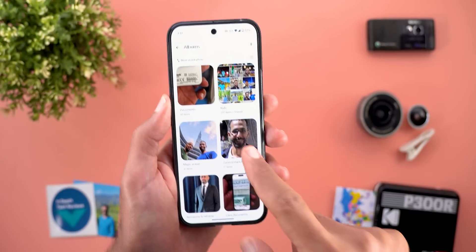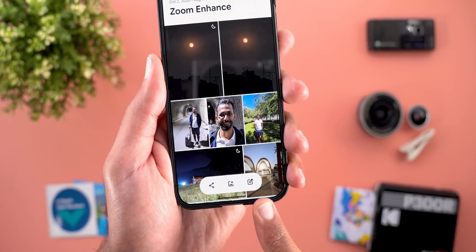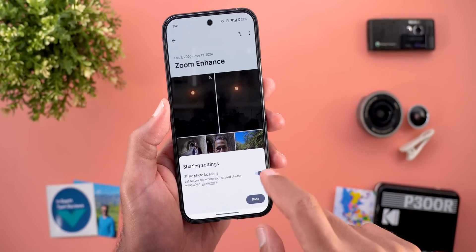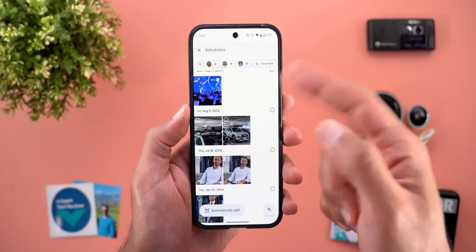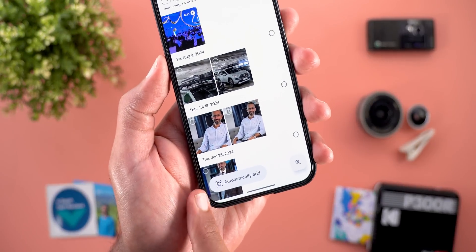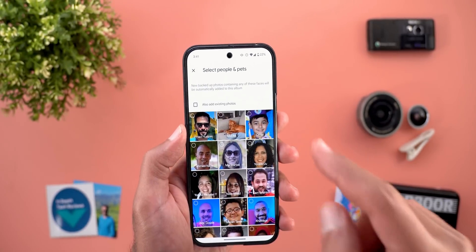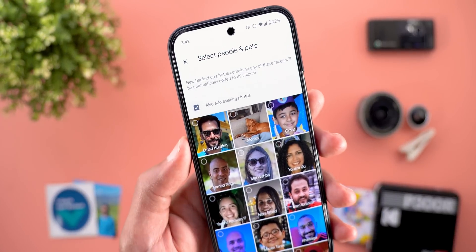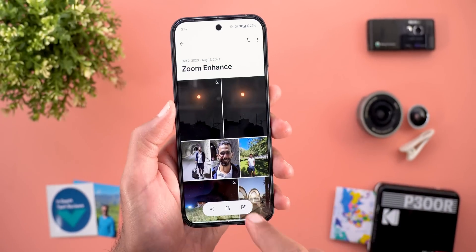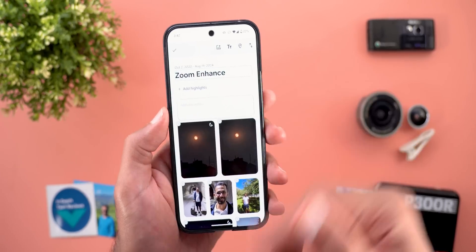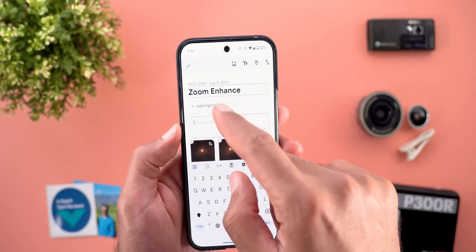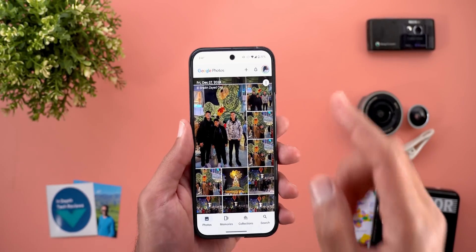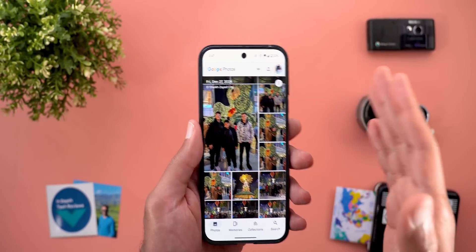Now let's talk about the new changes under albums. When you open any album you will see this brand new overlay menu that gives you the option to share, with the ability to turn off location sharing. Then you get the plus button to add more photos to this album, with a new automatically add option that will allow you to select specific people to add their photos automatically to this album, in addition to the ability to add existing photos. And lastly you have the edit option that allows you to reorder, remove, or add more photos, and also add a description or create a highlights video.